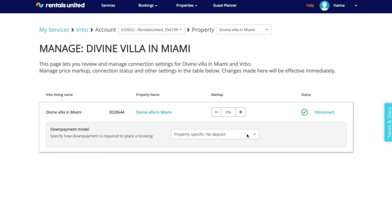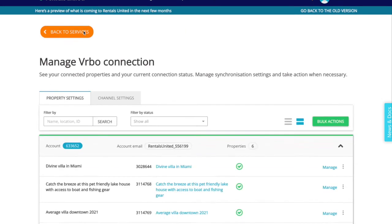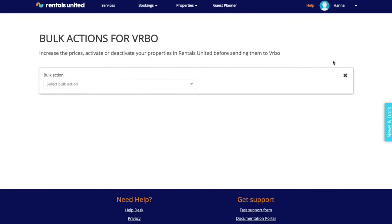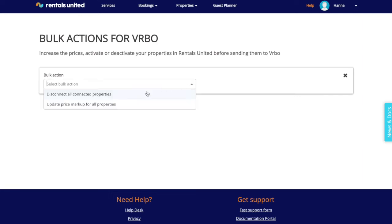If you want to update in batch, go back to the property settings page. Click on bulk actions and select the action that you wish to take. You can disconnect all properties at once or change the markup for all properties at once.